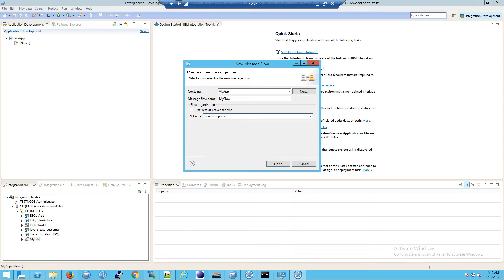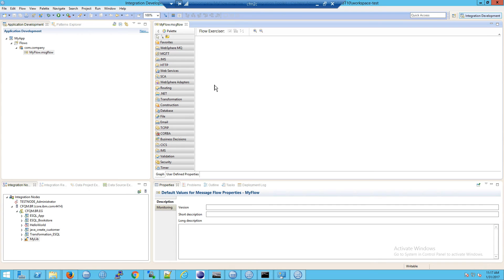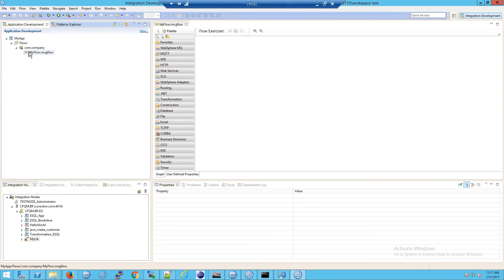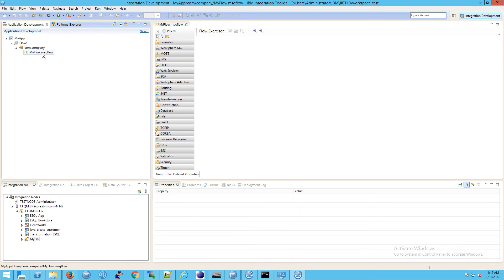That's com.company, and then finish. And notice what that did. We have now our flow, and then the actual message flow file is inside a namespace.